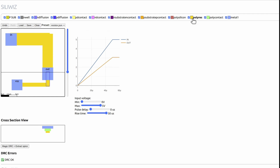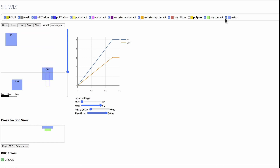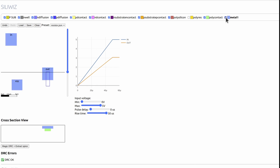The shapes we draw here later become masks, and when they're used sequentially in the semiconductor factory, they build this three-dimensional shape that has some electrical functionality.